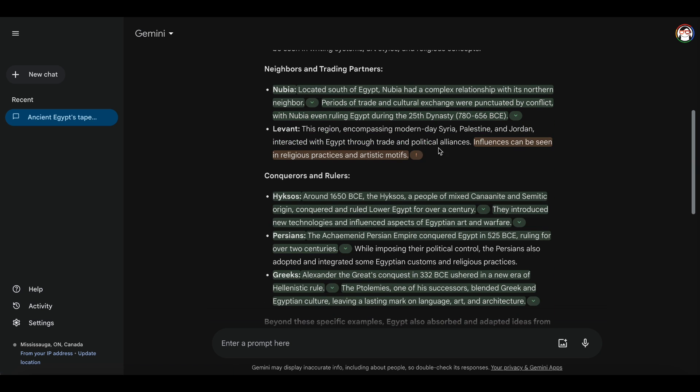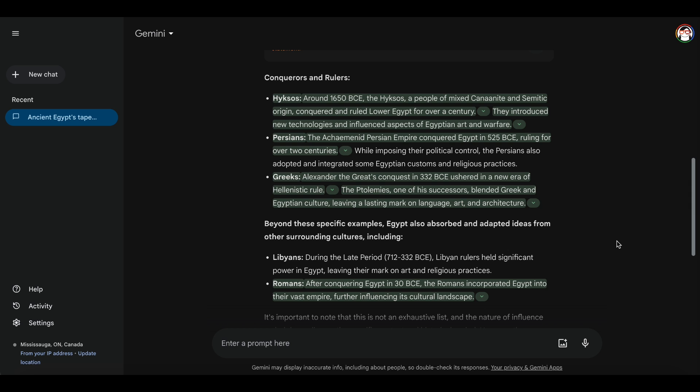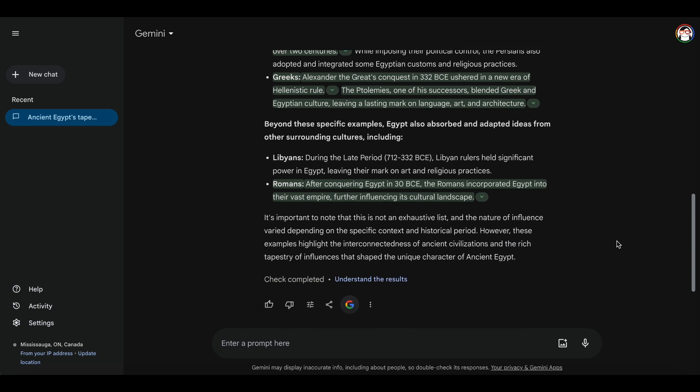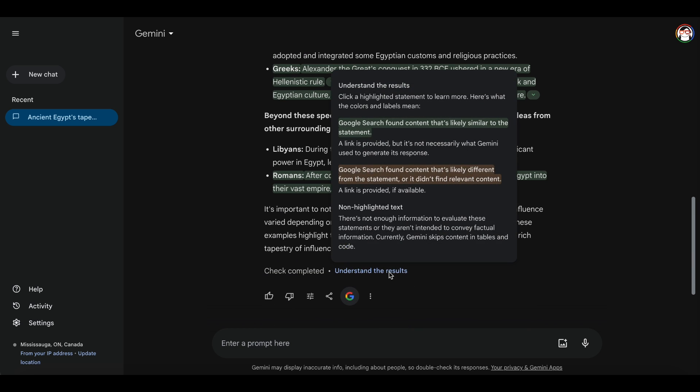Orange means there might be some conflicting info. Time to dig deeper. Non-highlighted text indicates that Google couldn't find enough reliable sources on this one, or they aren't intended to convey factual information.